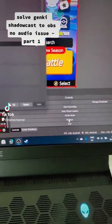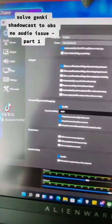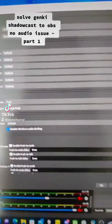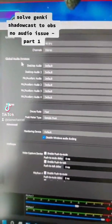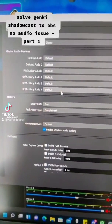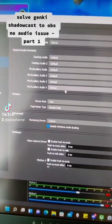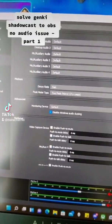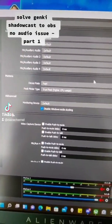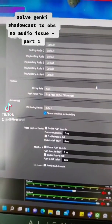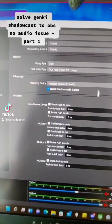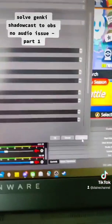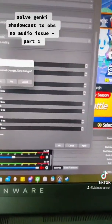The next thing is to go into Settings and under Audio, make sure that in the global audio devices you put everything to default so that it can determine which audio will be coming out. Just click the Apply button.